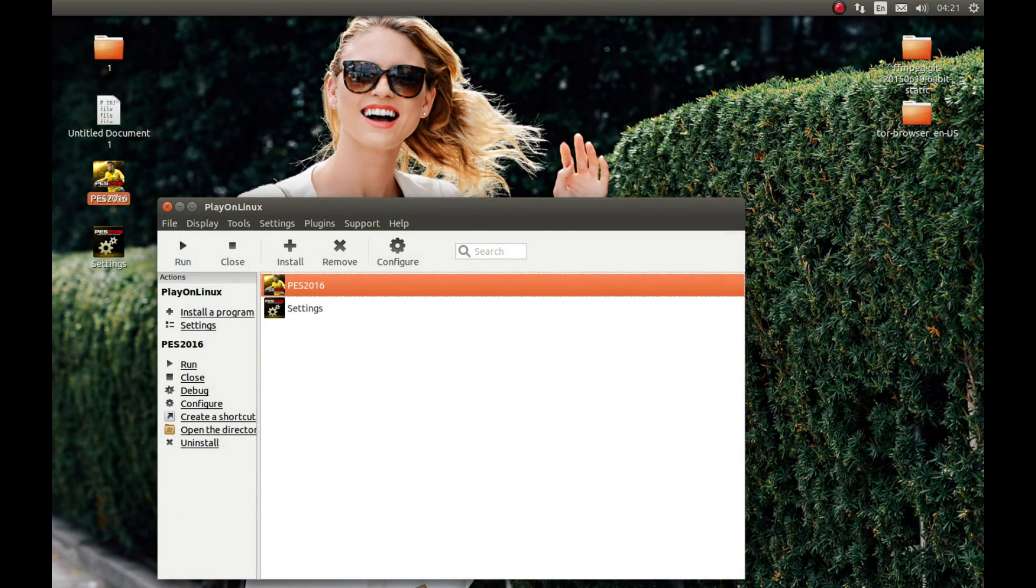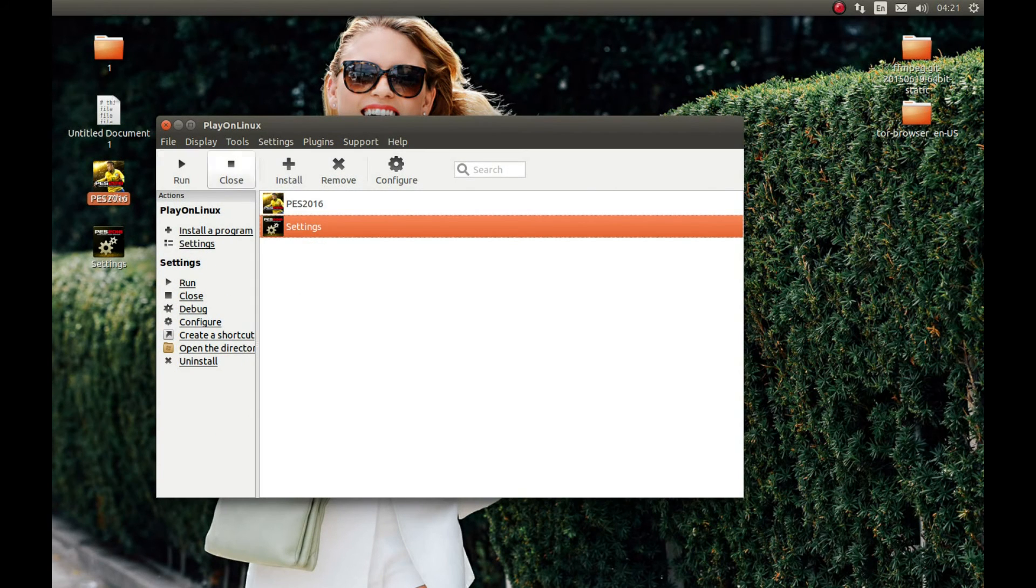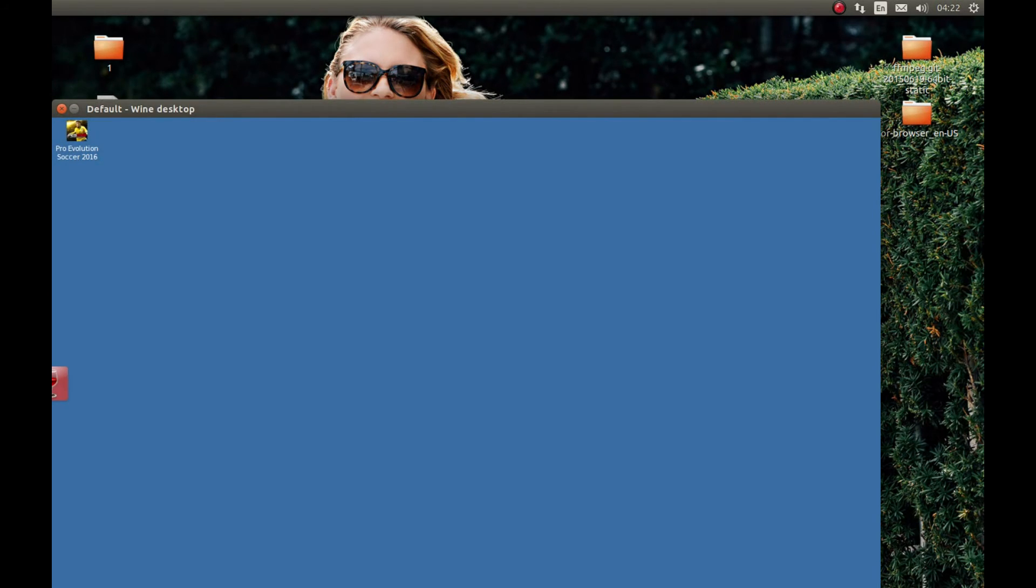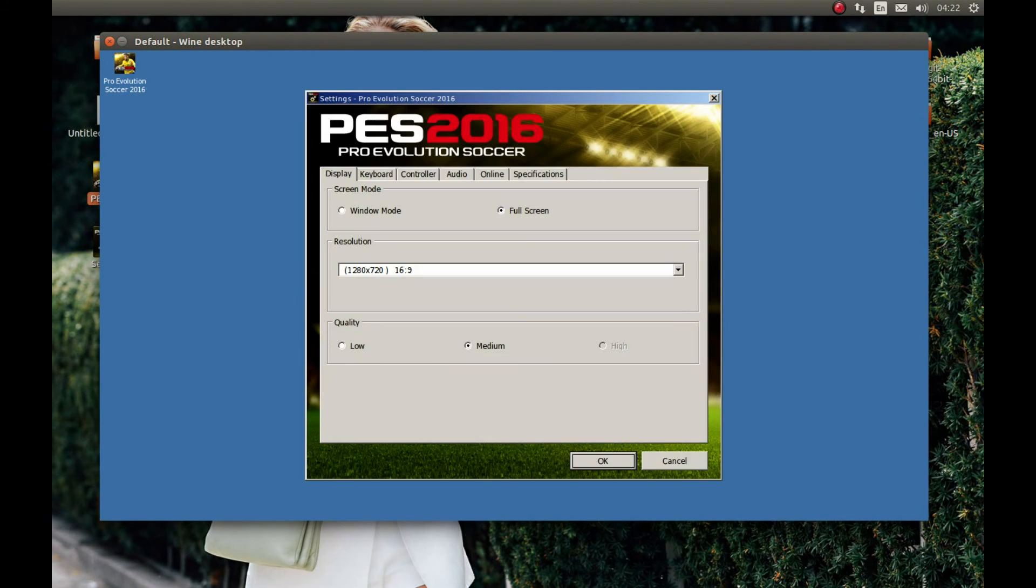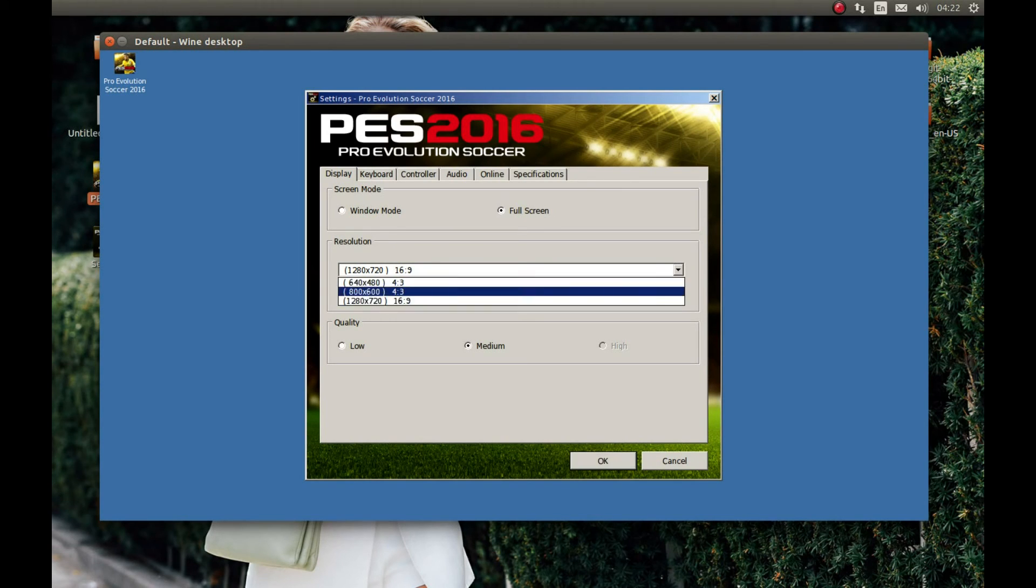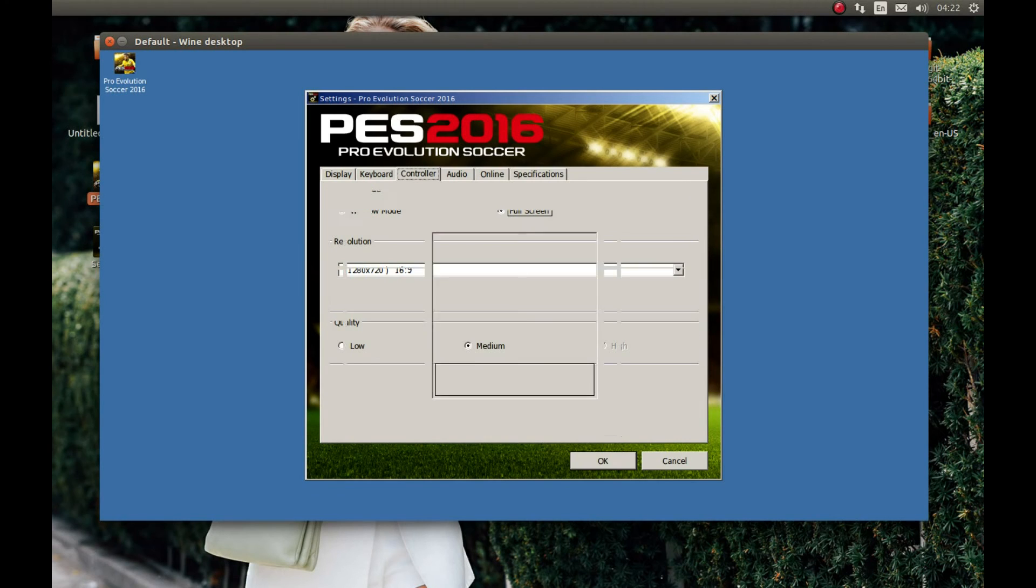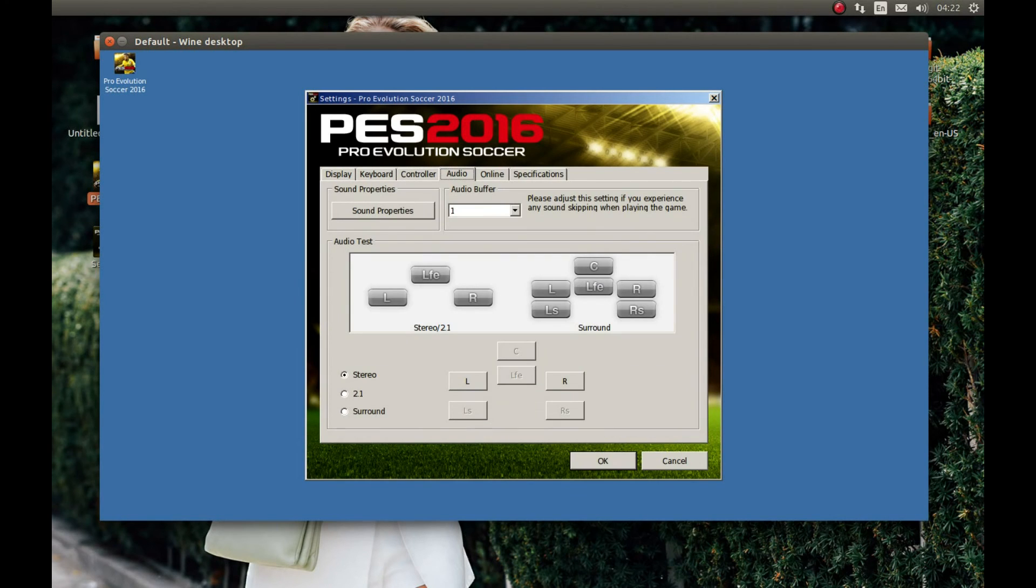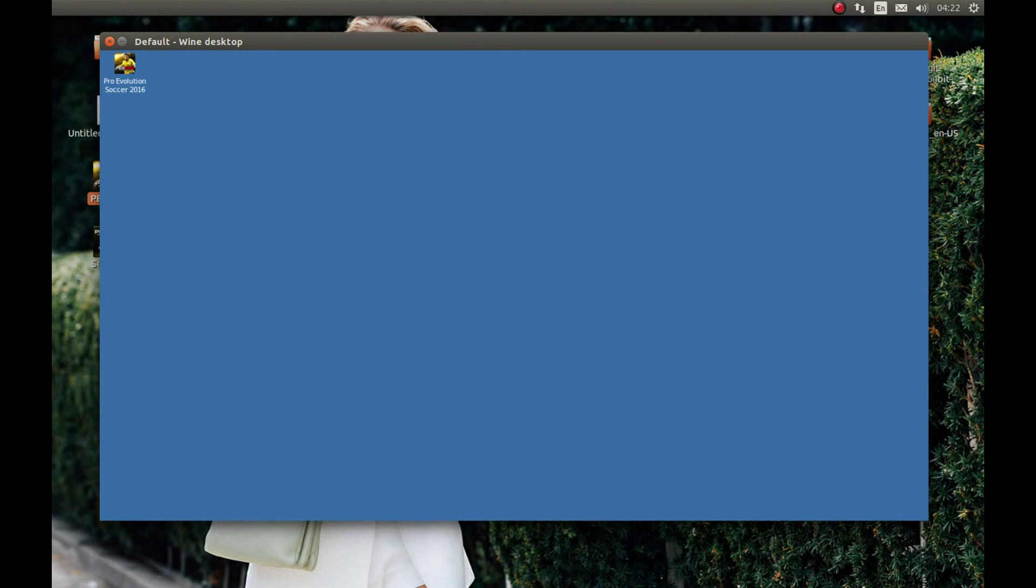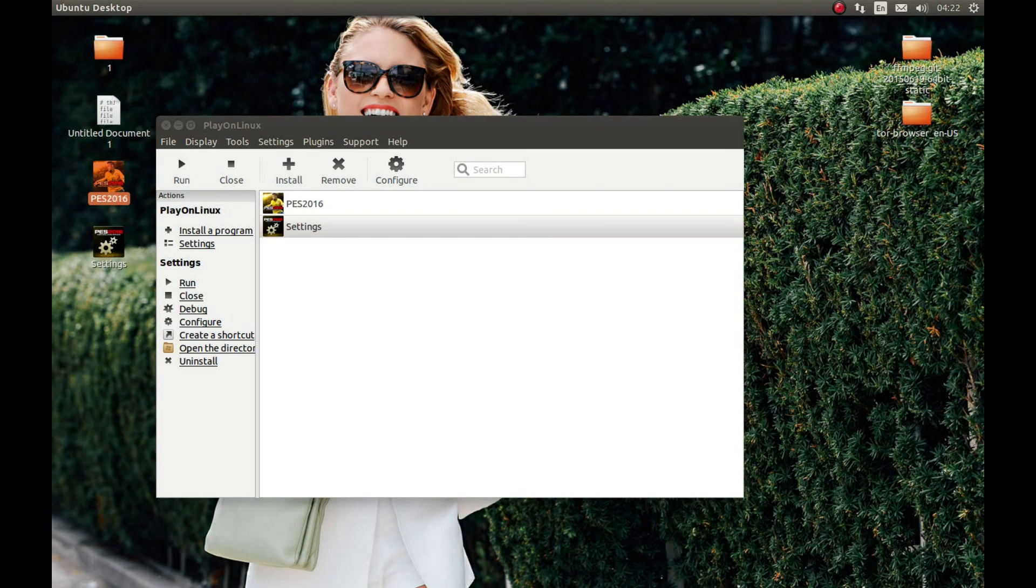And let's start the settings first. We don't need this anymore. Settings. I will select 720p, full screen. Quality is up to you. Controller, audio. Make sure you change it to whatever suits you. And okay. Now we can start the game.